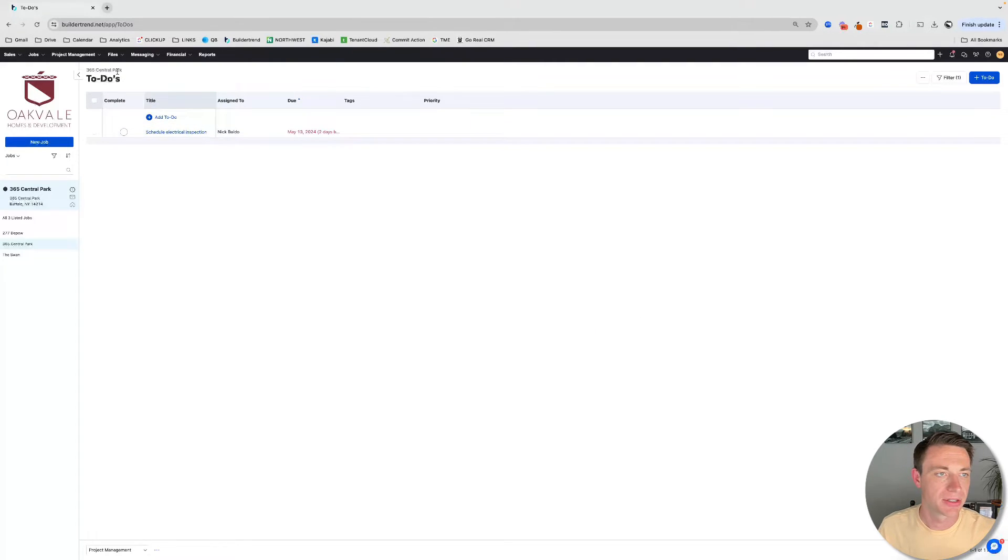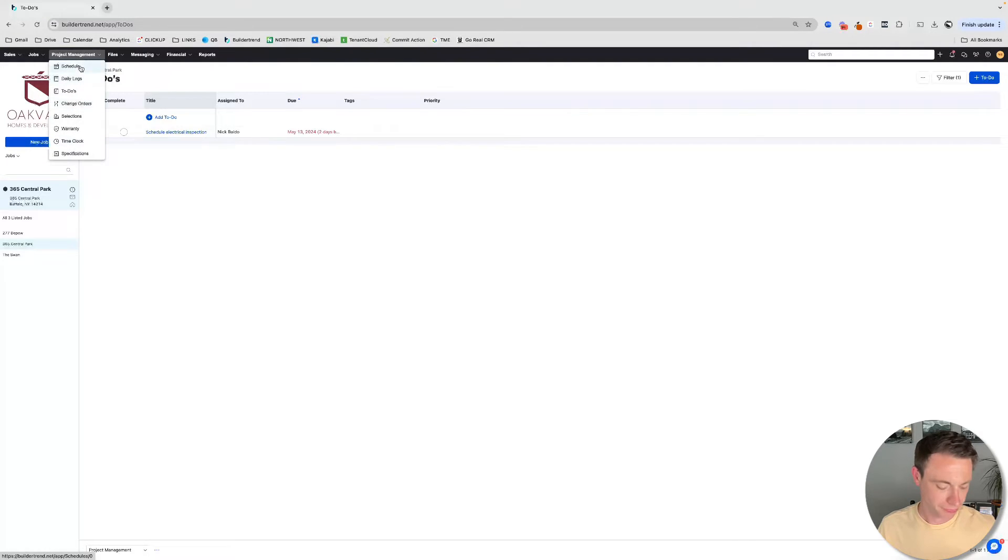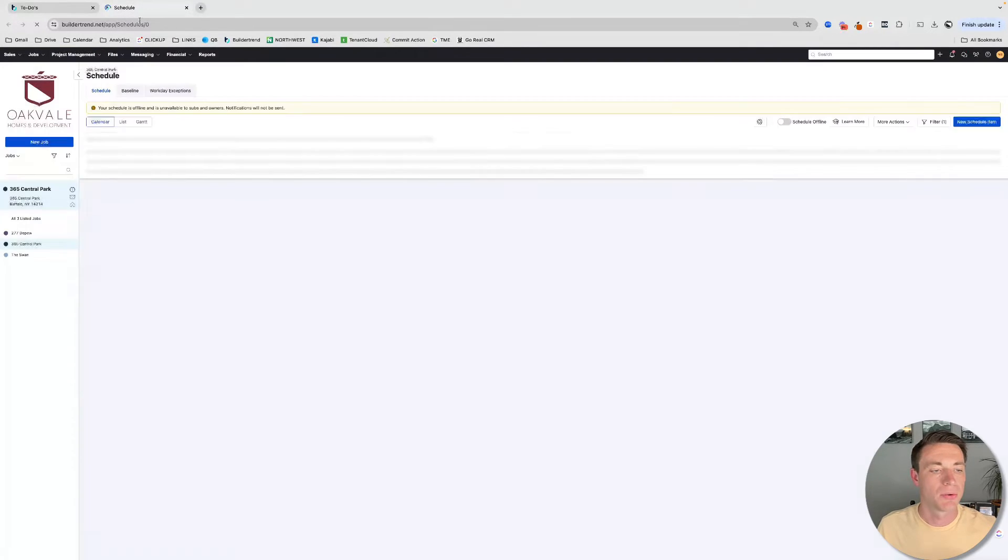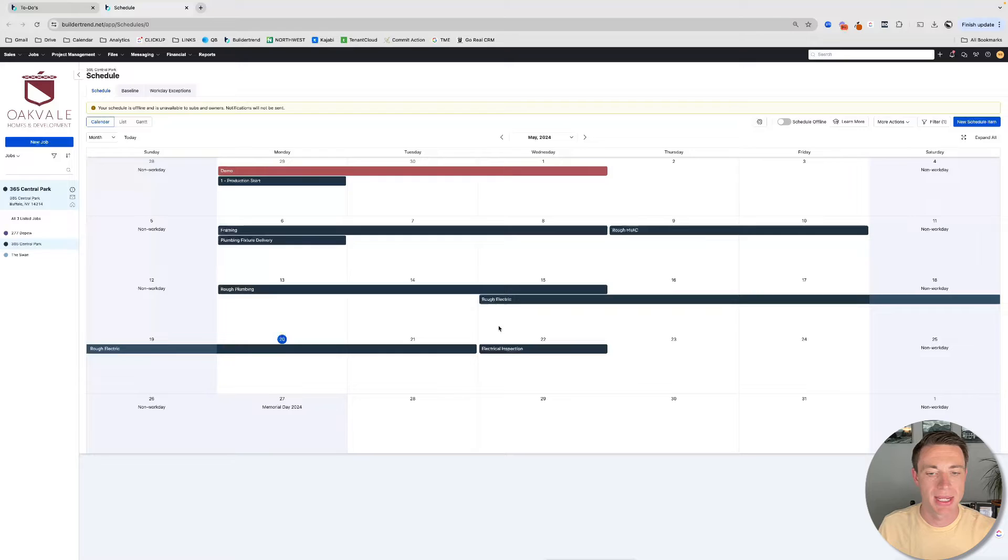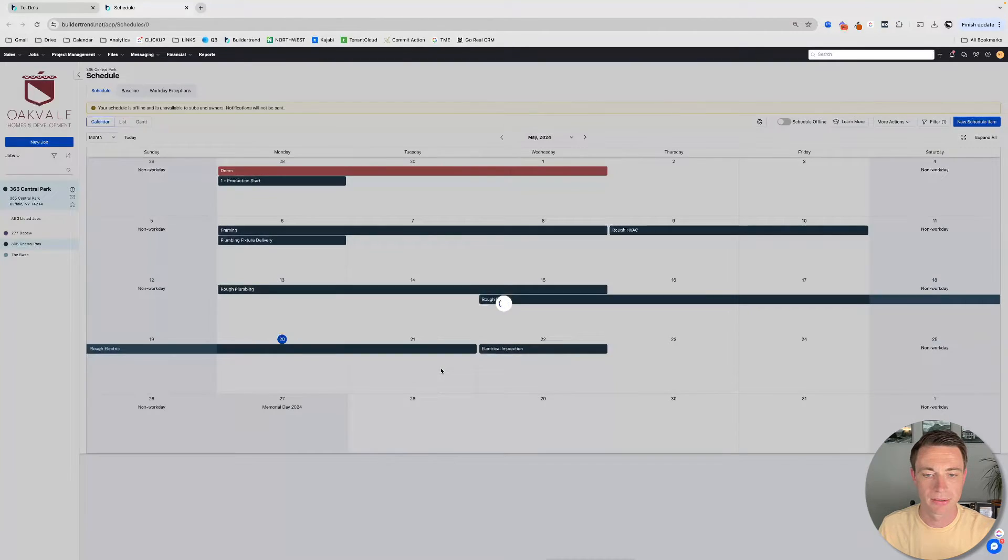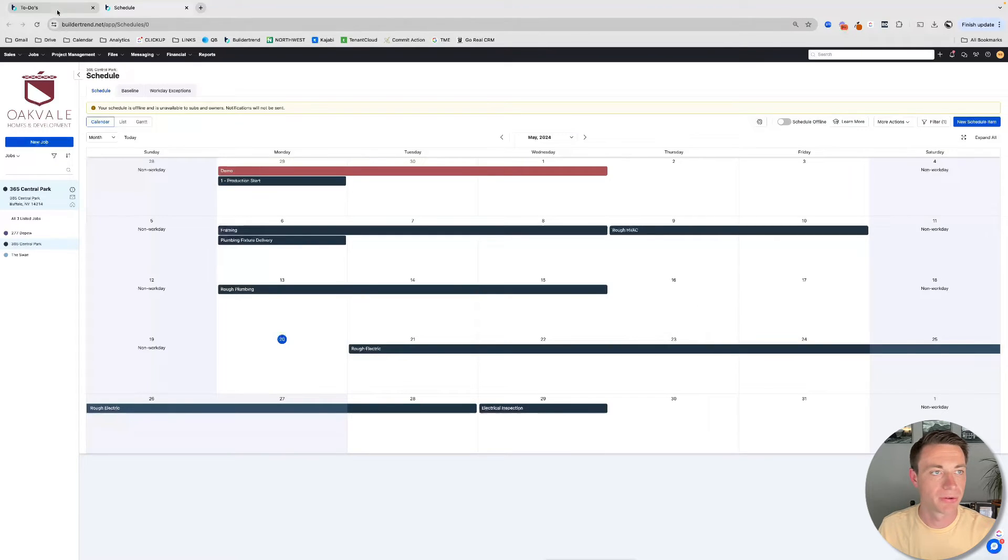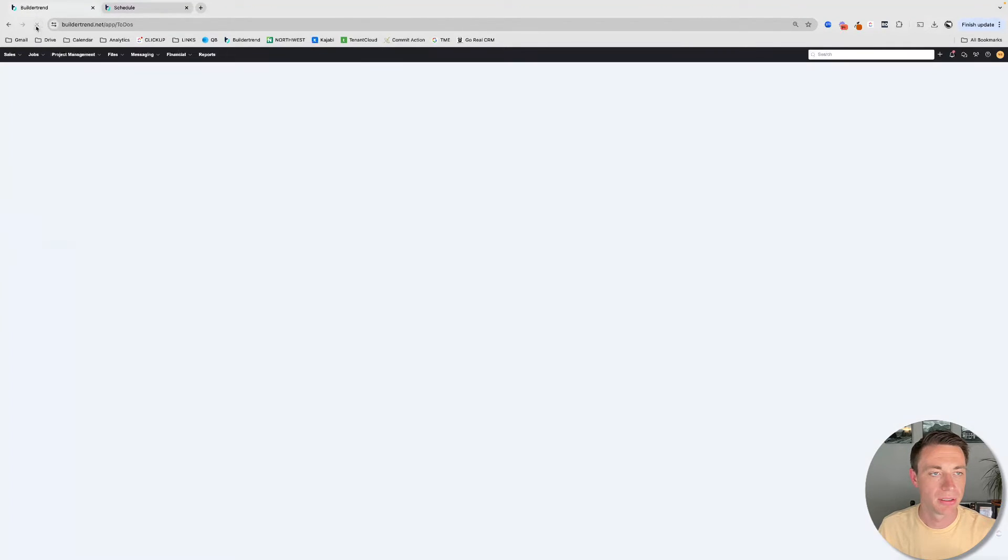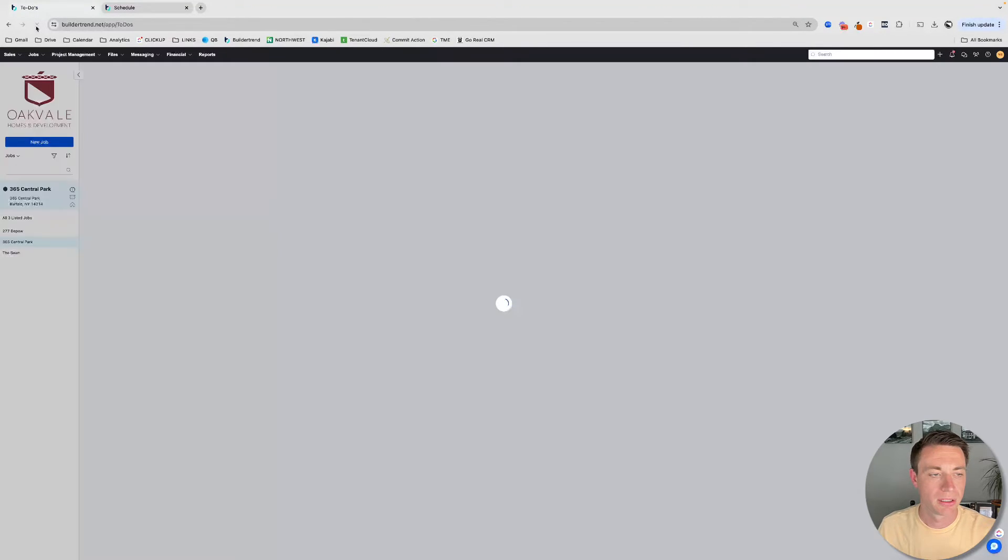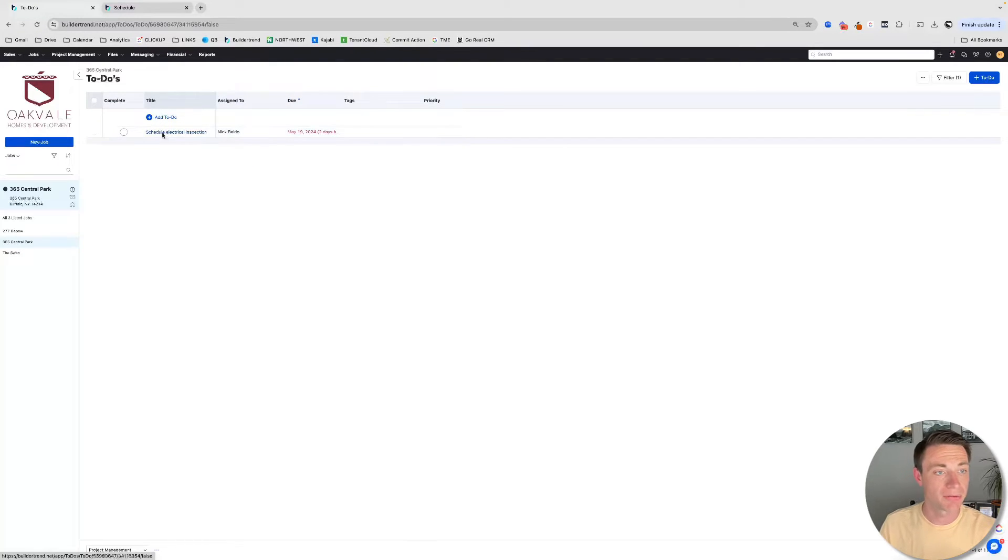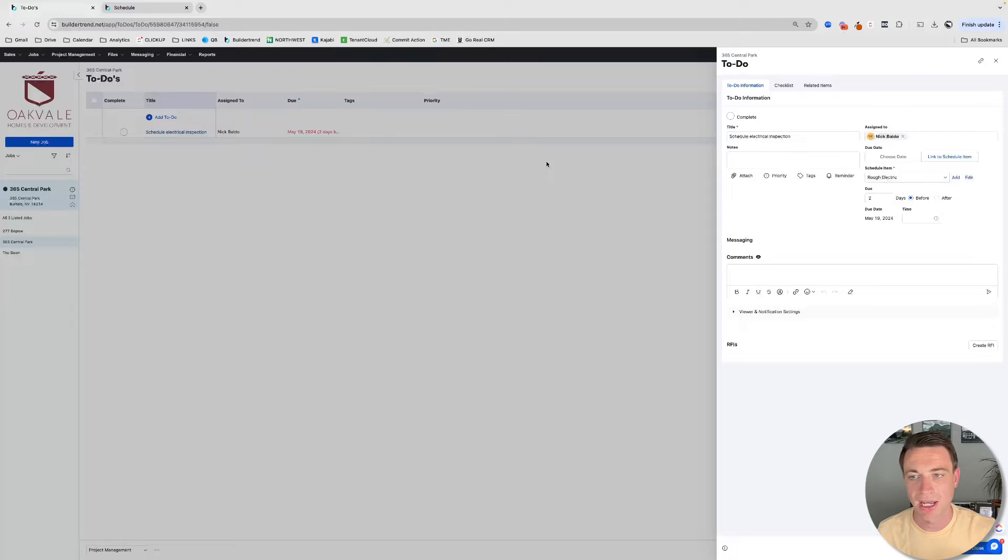Now I'm going to open up my schedule on another tab here. So watch as I move rough electric down here. Now my inspection moves. Great. If I refresh here, I'm going to see that my due date moves. And it should, right? If the whole project is moving, in this case, out, I don't have to do this task until later.